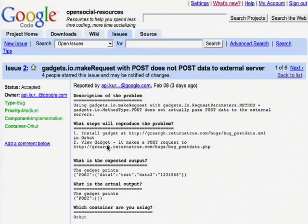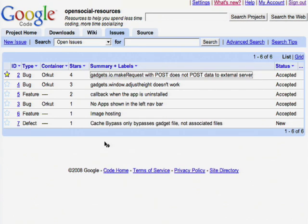One of the great features of this is the ability to star issues that you think are important. If I click on this star in the upper left-hand corner, it'll let me receive any updates or comments that are made on this bug, so I'll know when it's fixed. Also, the issues are sorted by the number of stars that people have added so that we can prioritize and fix the most important issues first.